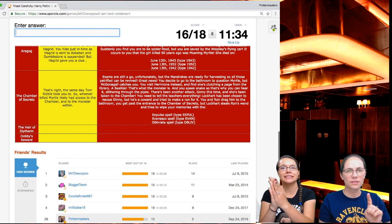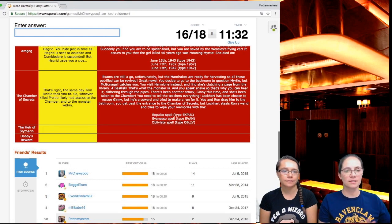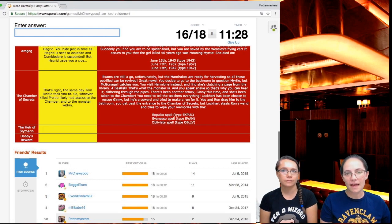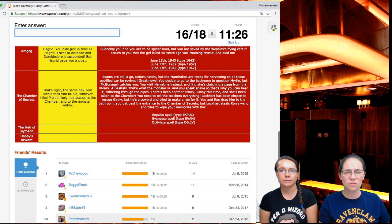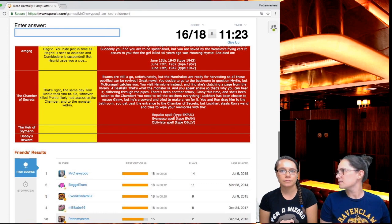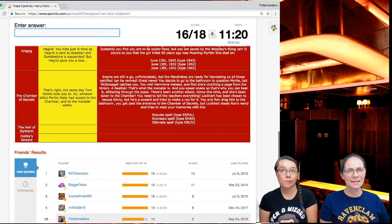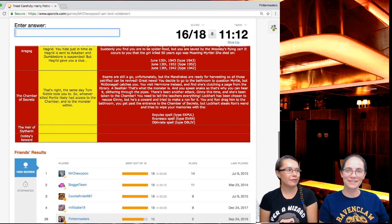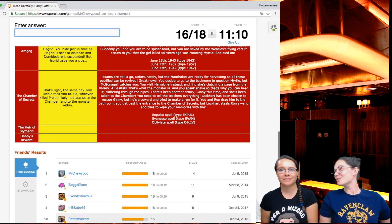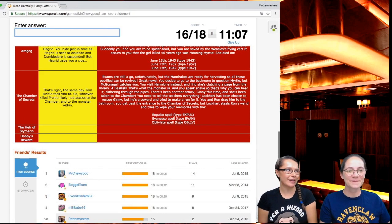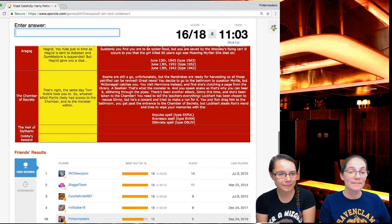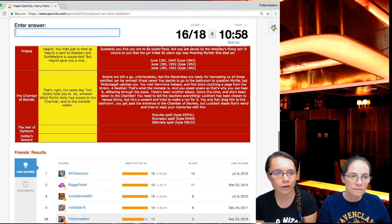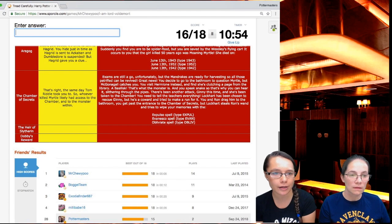Exams are still a go, unfortunately. This is way bigger deal than Quirrell and Voldemort last year. People are being petrified. They're about to close the school and they canceled exams first year, but not this year. Exams should have been canceled. Well, McGonagall was in charge instead of Dumbledore. Dumbledore is like so much more laid back and kind of like crazy. You decide to go to the bathroom to question Myrtle, but McGonagall catches you. You visit Hermione instead and find that she's clutching a page from the library. A basilisk.